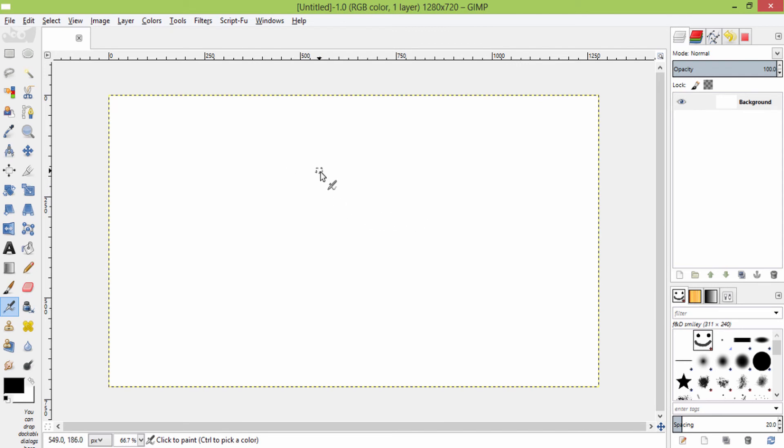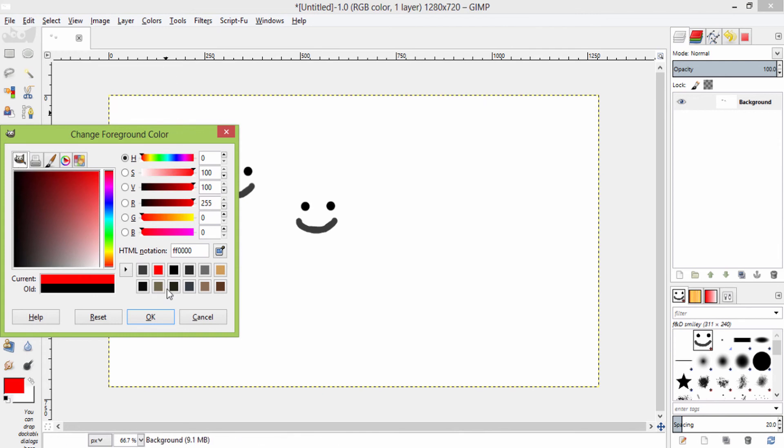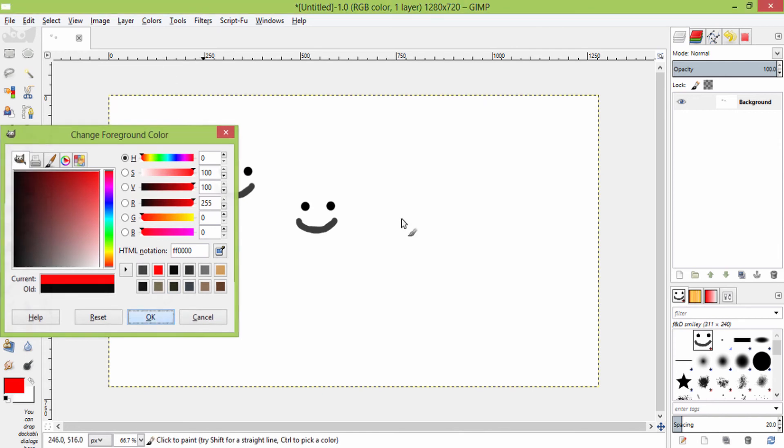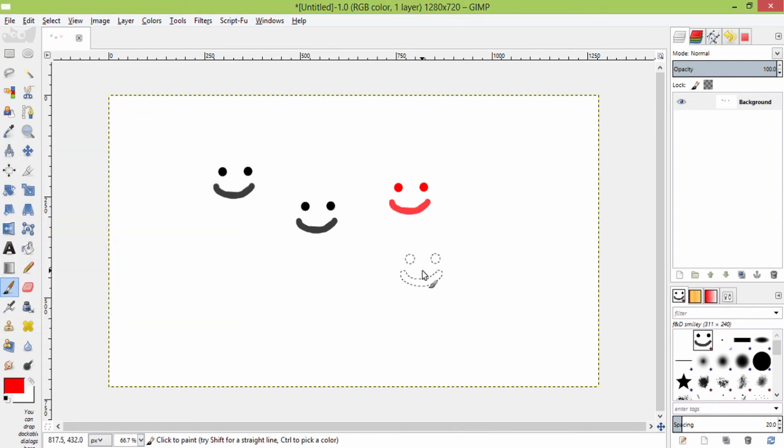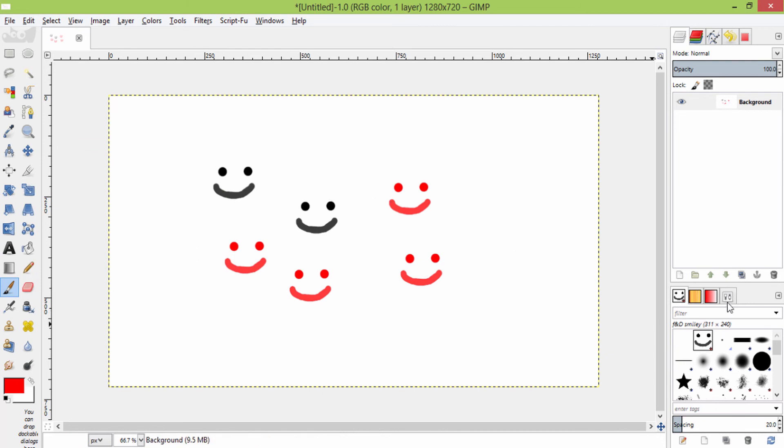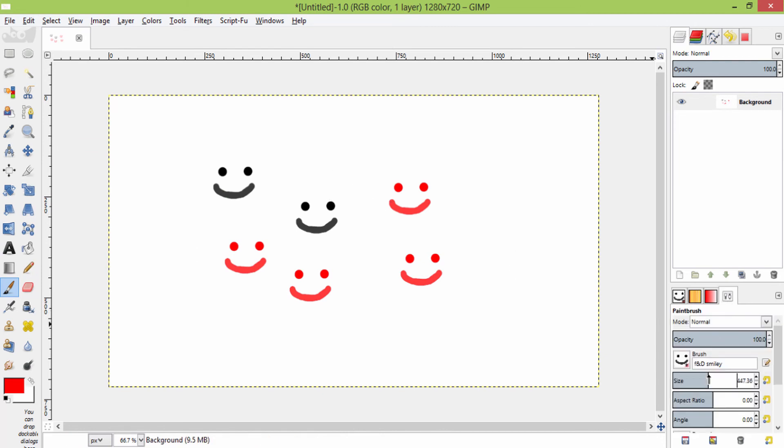Then you need to select the brush tool, or either pencil tool or ink tool. Here I am going to use the brush tool. Selecting brush tool.